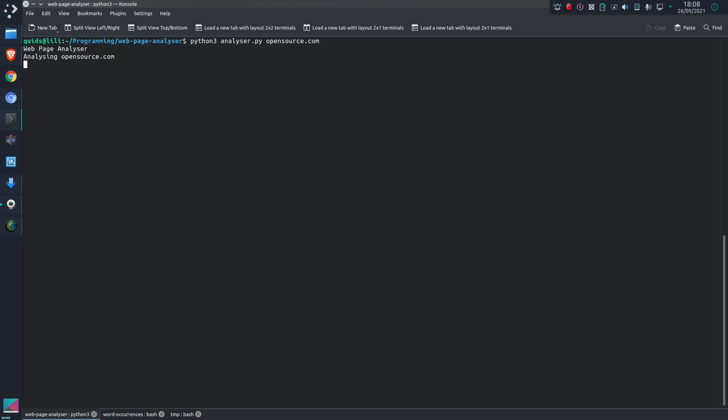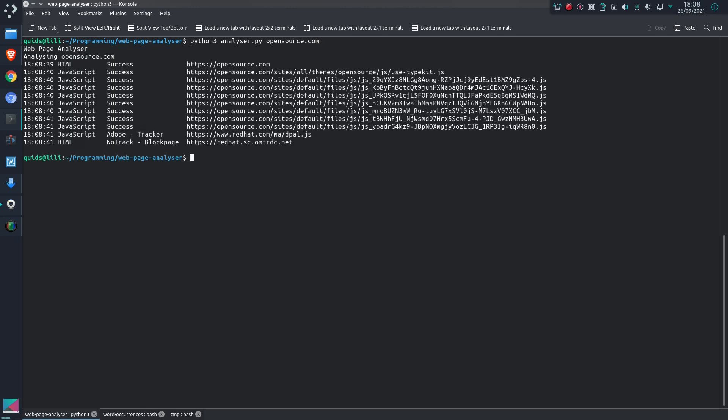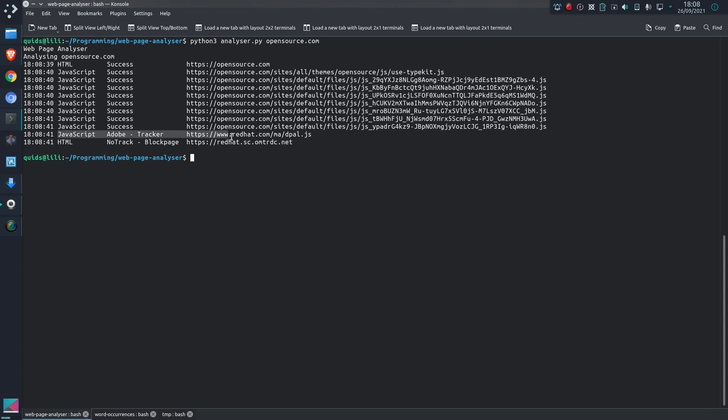So it's a Python script, and the program to run is analyzer.py, and you give it a domain name. For example, opensource.com. What is on opensource.com? It downloads what's on there, or what it can see is on there, I should say. So that's a web page, load a JavaScript, and what do we find here? We have a tracker, adobe tracker, in that script there, dpal.js, and that would have loaded this next domain which I have blocked. Well, it's blocked by NoTrack.